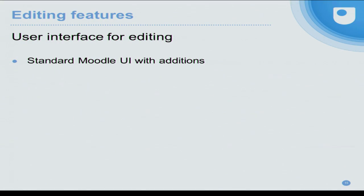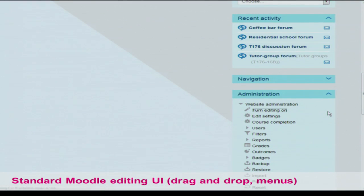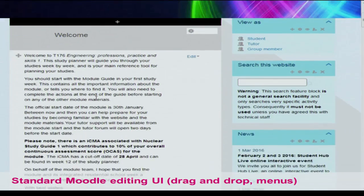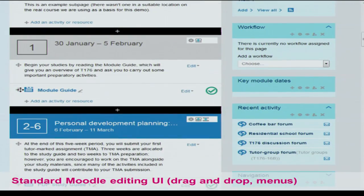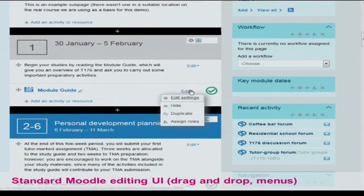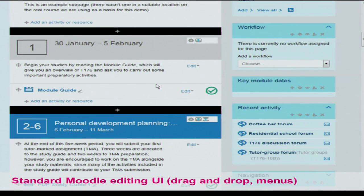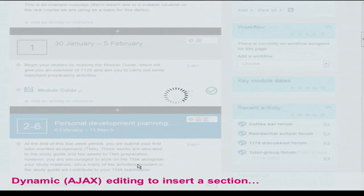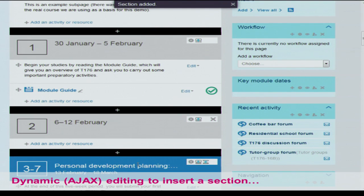Now a quick demo of some of the user interface for staff editing. This is the standard Moodle UI, but we've added some bits. Turning editing on, you see the icons for dragging and dropping things around the page, editing the name, and menus where you can do things. We did hide the indent feature because we didn't want people using it. Now showing dynamic editing to insert sections — those little plus bars allow you to click and add a section immediately between two places.